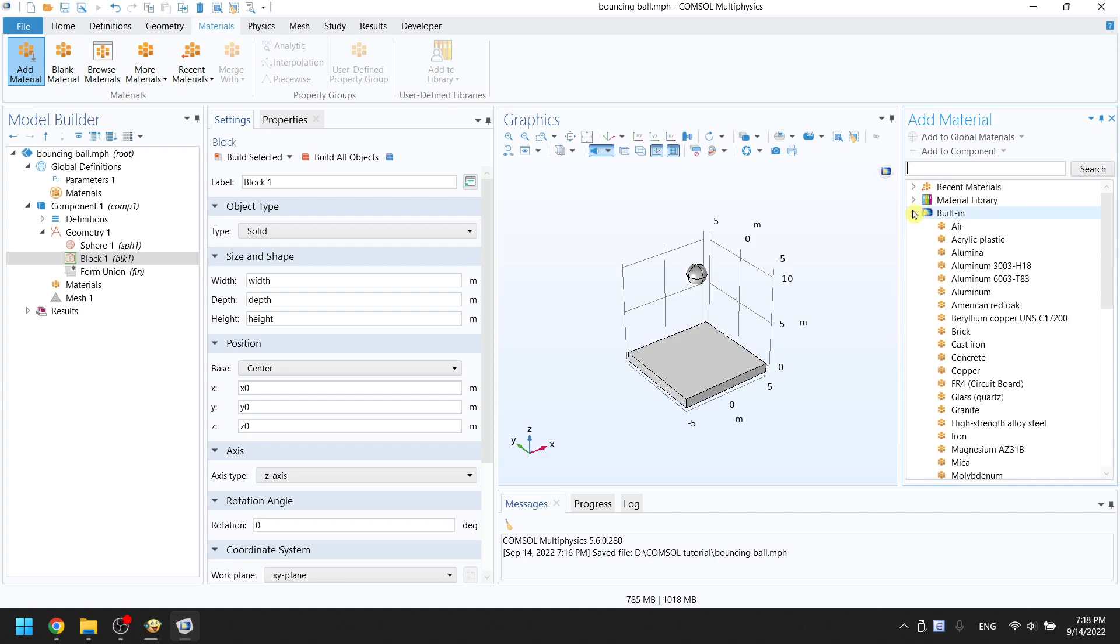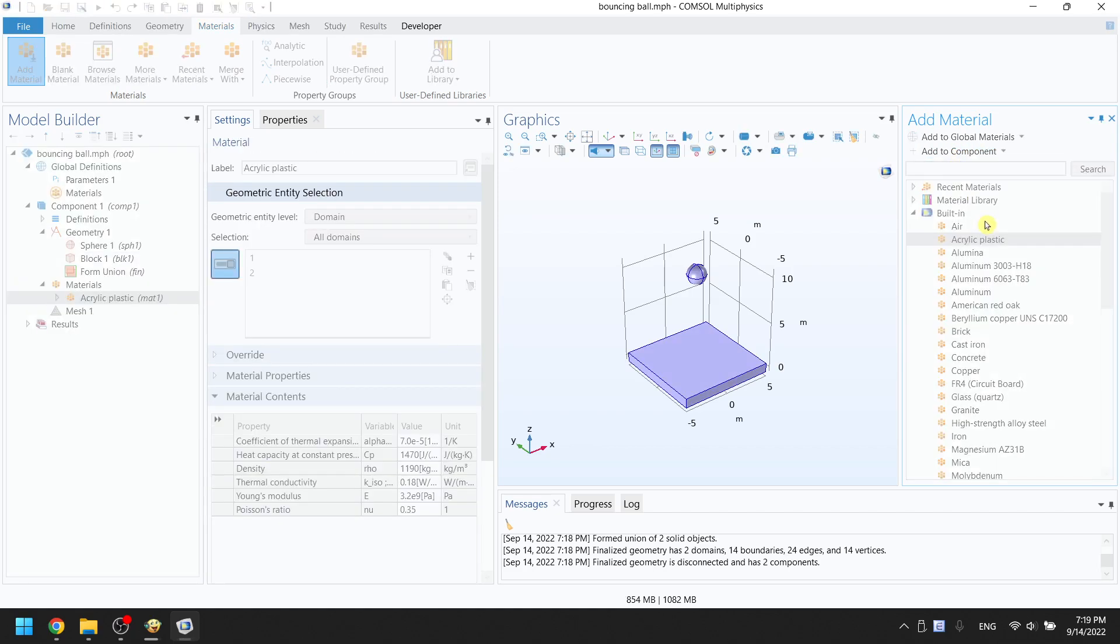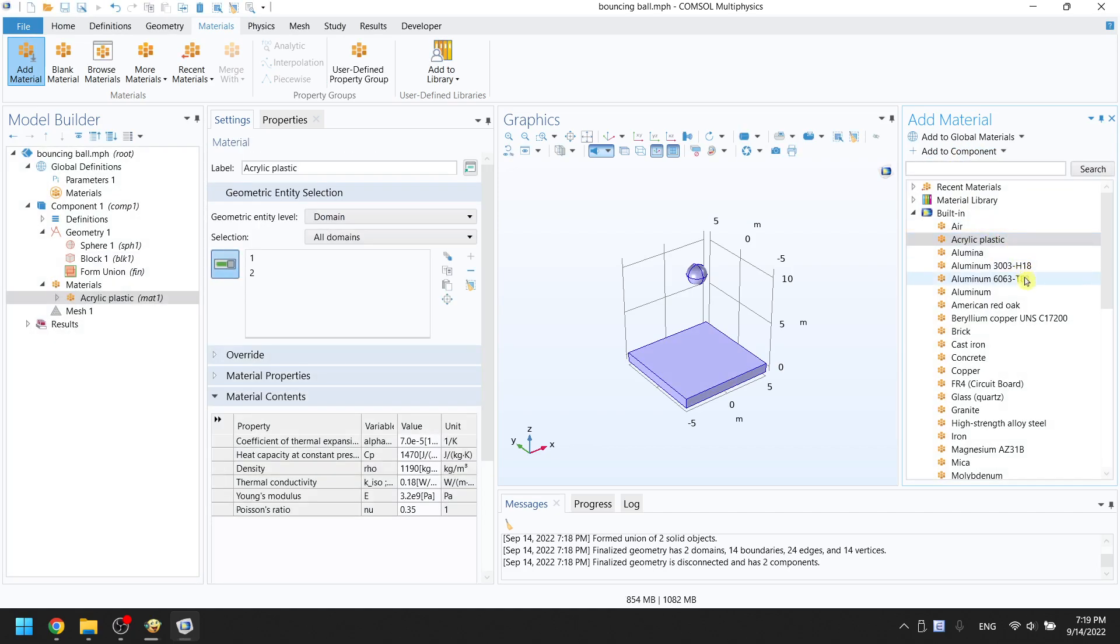Click on the second material, acrylic plastic. Click on add to component. Similarly, click on the sixth material, aluminum. Click on add to component.